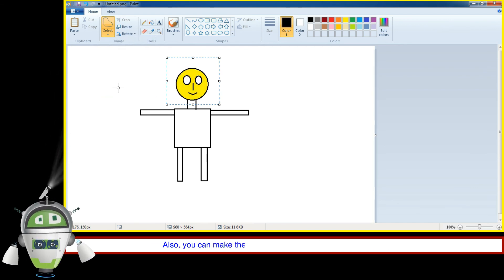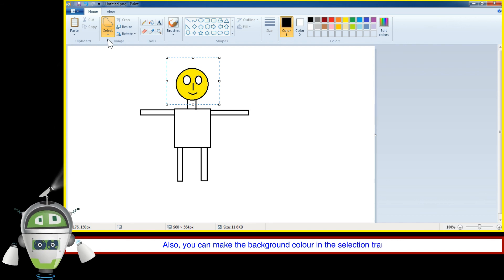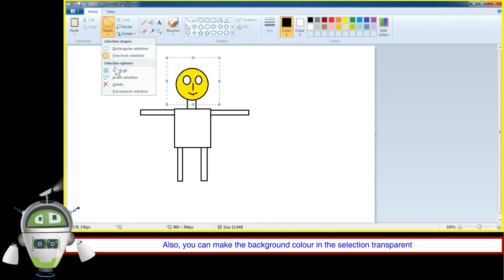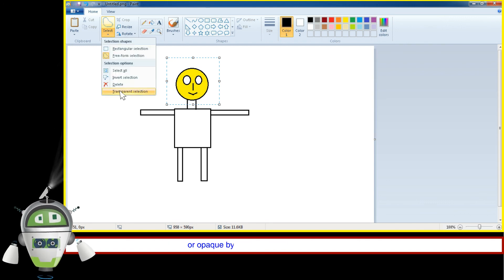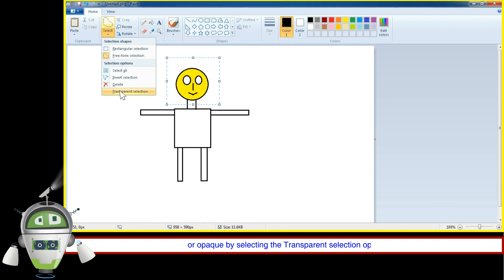Also, you can make the background color in the Selection Transparent or Opaque by selecting the Transparent Selection Tool.